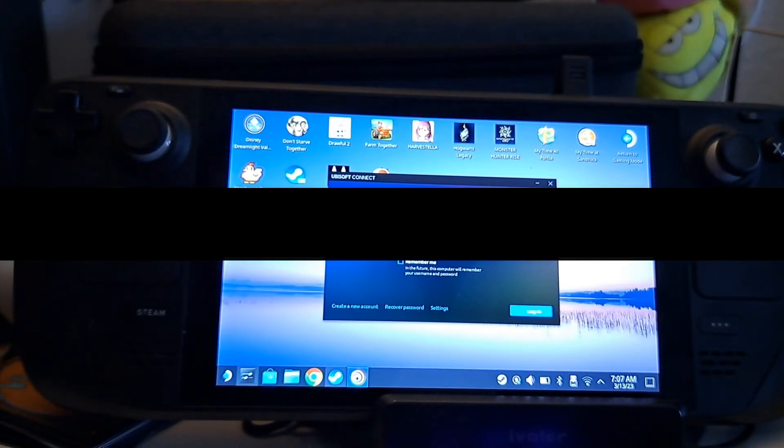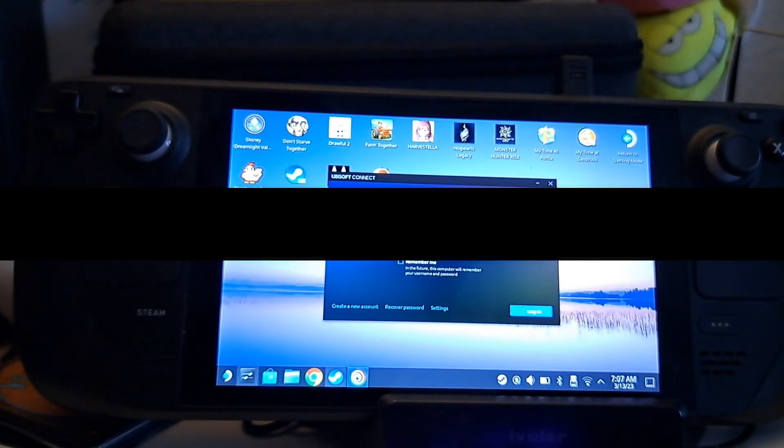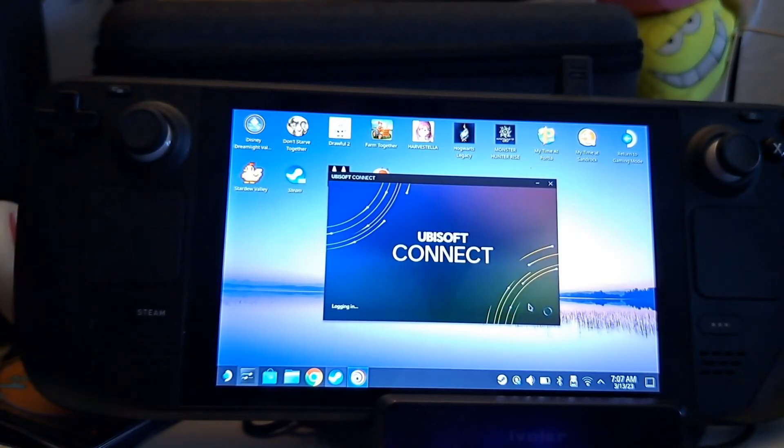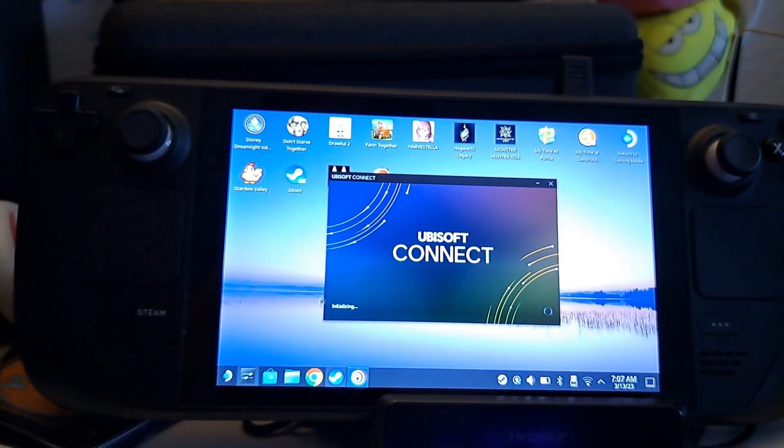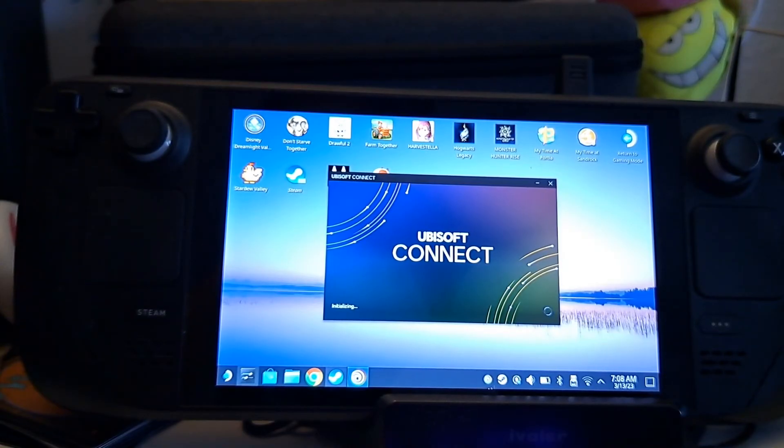So, just quickly or not quickly, typing in my details. One sec. You can tell it's working once you see that little Ubisoft Connect logo pop up here on the corner.